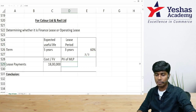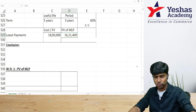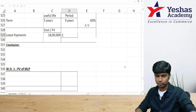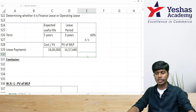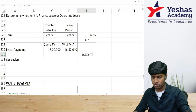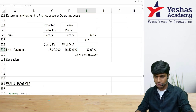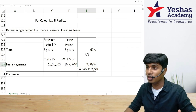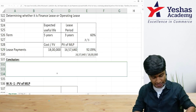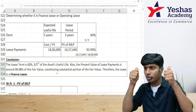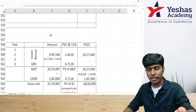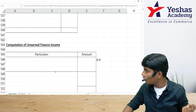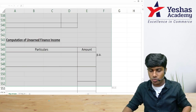Taking the present value of MLP (16,57,640) back to the condition check: 16,57,640 ÷ 18,00,000 = 92.09% of the cost of the asset. Combined with 60% of the useful life under lease, we can conclude this is a finance lease without needing to consider other conditions. First part of the answer: finance lease confirmed — 2 marks. Second part: unearned finance income is 4,70,497 — 2 marks. Alternatively, you can use a formula-based approach.